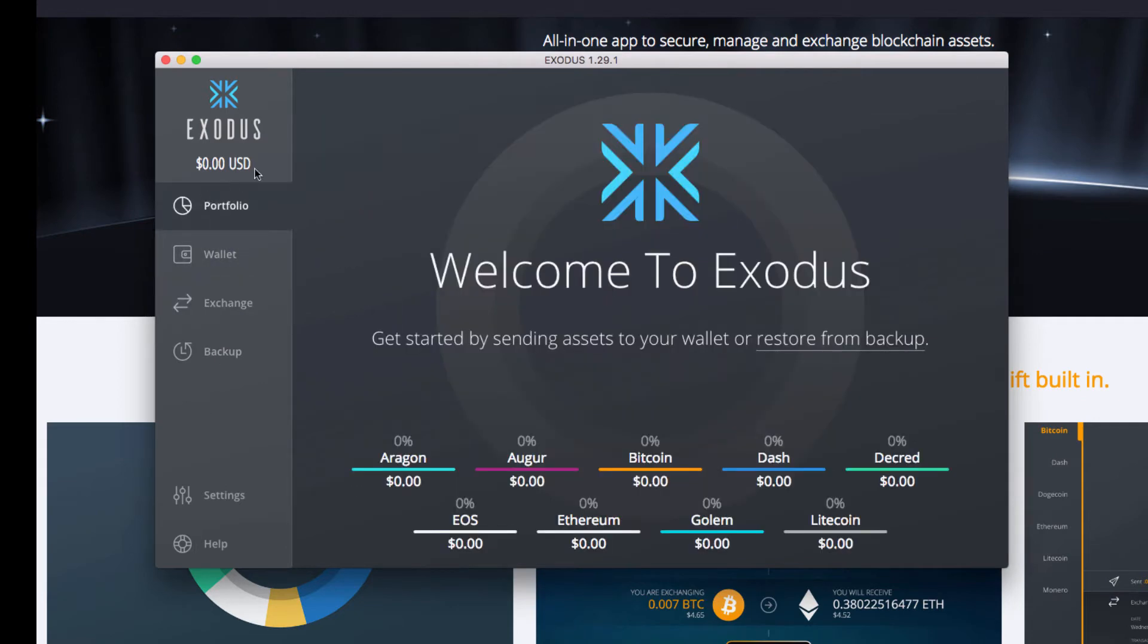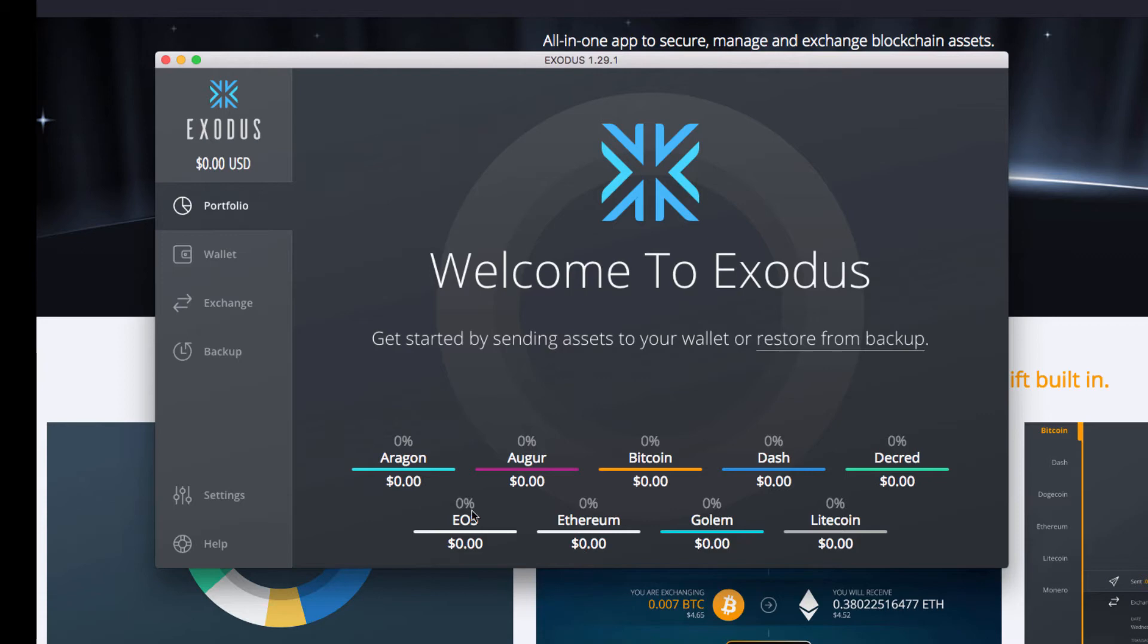So here is the welcome screen. It's going to be like this the first time, I believe, and it shows all the coins that are currently integrated. And a key importance that we're going to go over is Get Started by sending assets to your wallet, or Restore from Backup. Restoring from backup is essential.